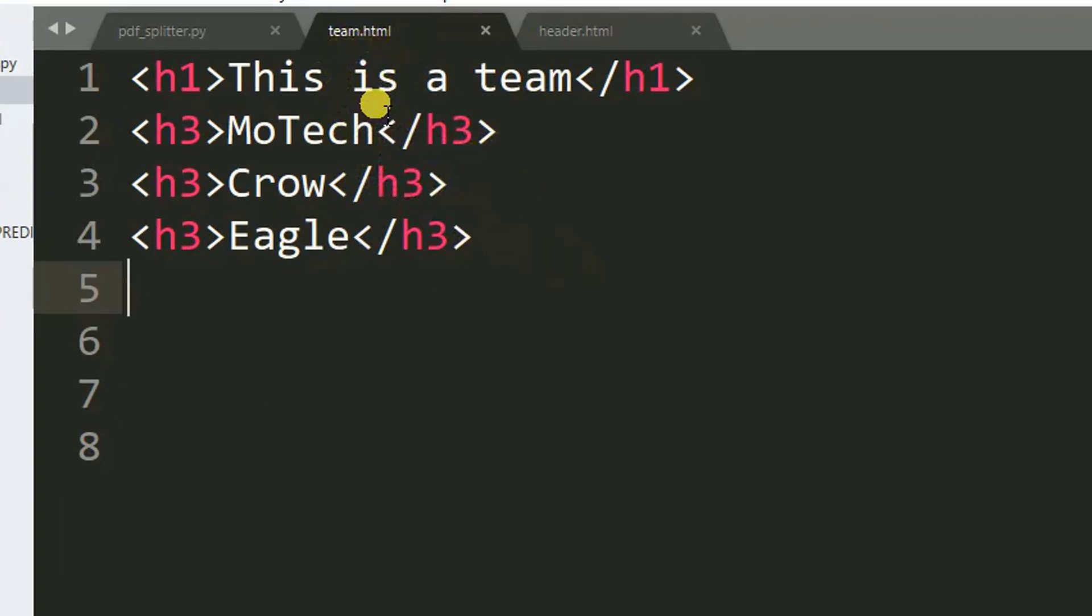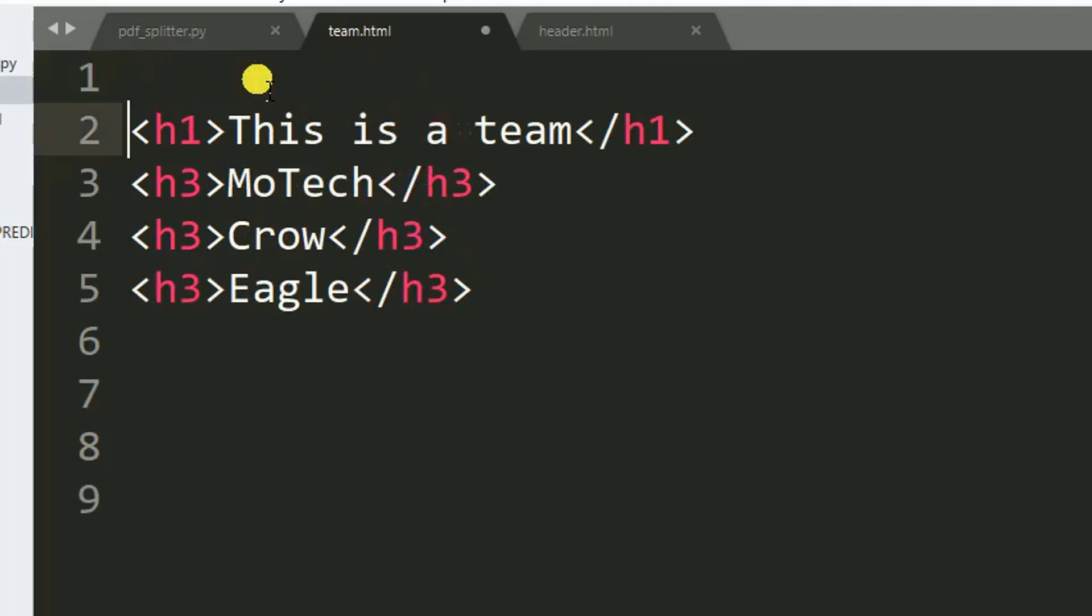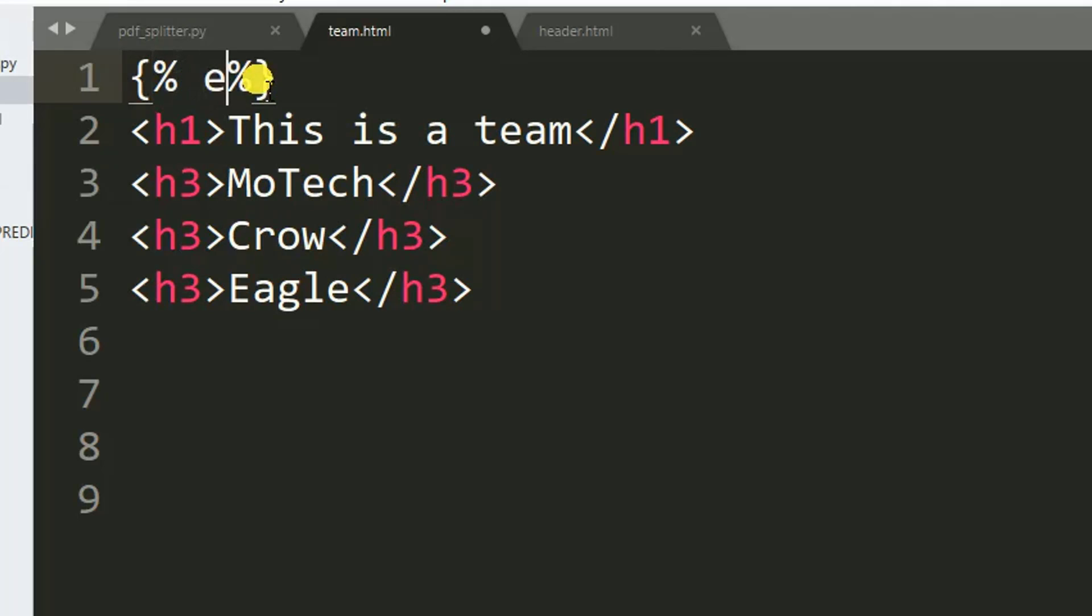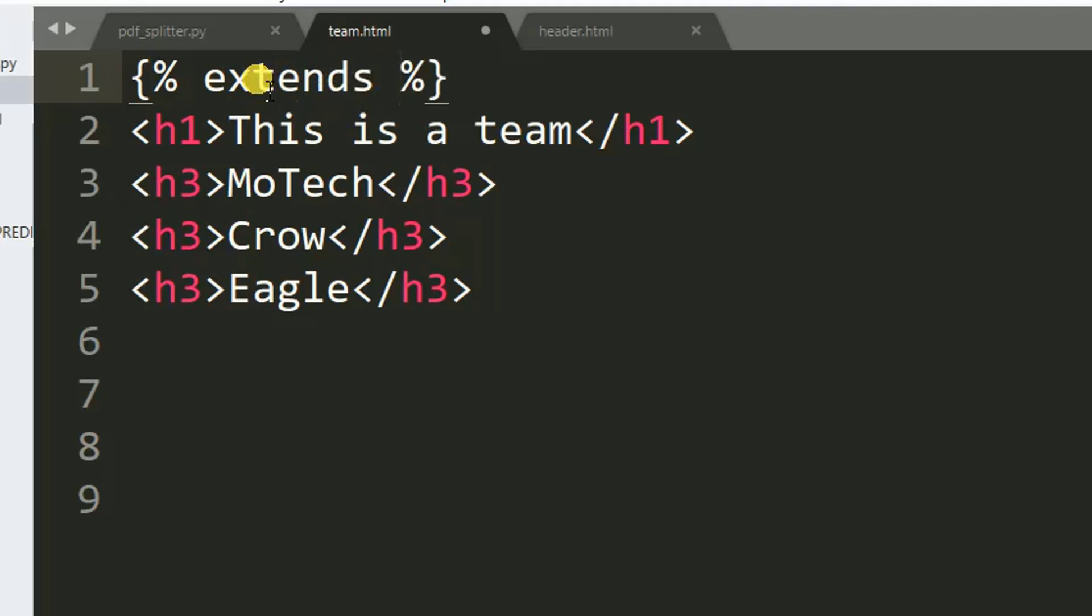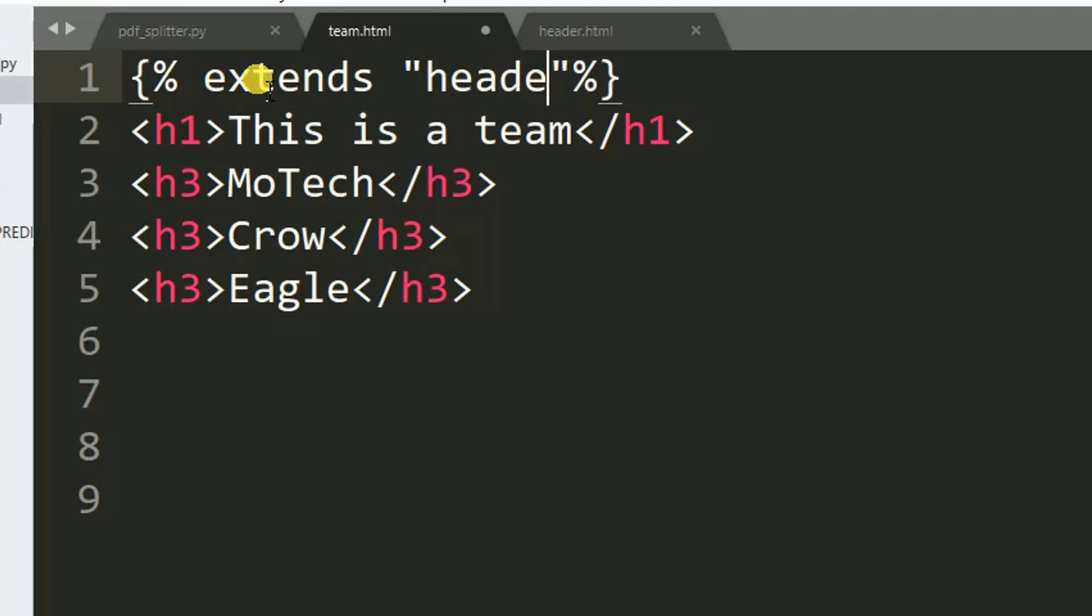This is actually my team.html. So for team.html to inherit header.html, we need to do the following: press enter, then after curly bracket, percentage sign, then we use the keyword named extends, and then we specify the name of the template we want to extend, which is header.html.